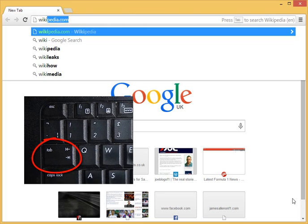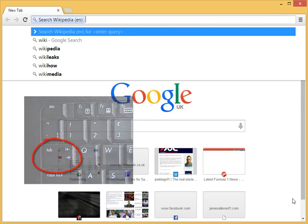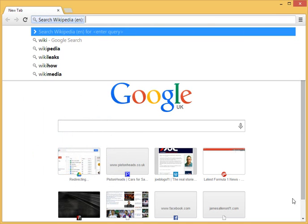It looks like this and it's just above the caps lock key on the left hand side, and you can see it now says search Wikipedia for English.